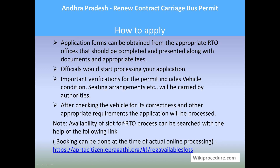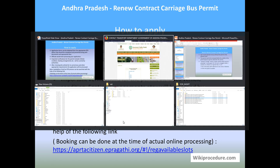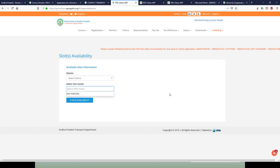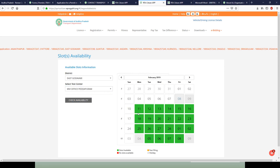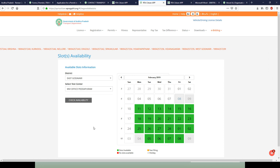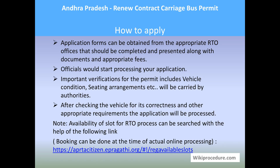You can find out which date is convenient for you to visit and do the RTO-related work using the slot availability link below. Use this link to reach the page where you can select the district and the center. Select both and click 'Check Availability.' You will get the next screen in which the green-marked dates are the ones available for you. Note that this is only slot availability information — you cannot book here. Booking can be done once you proceed with the actual online procedure.